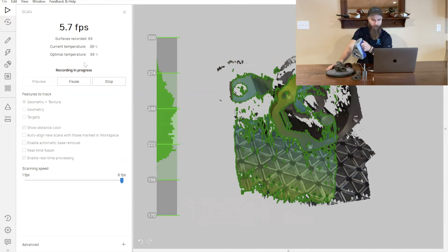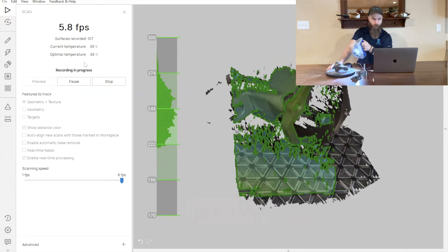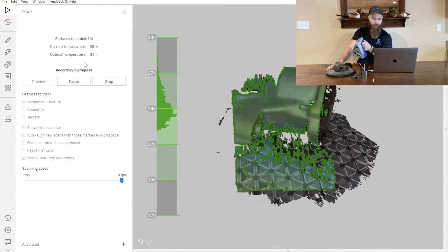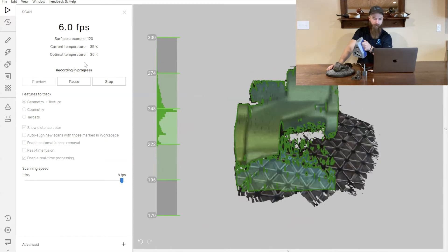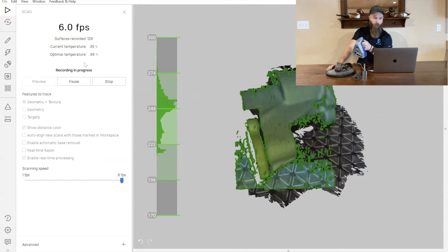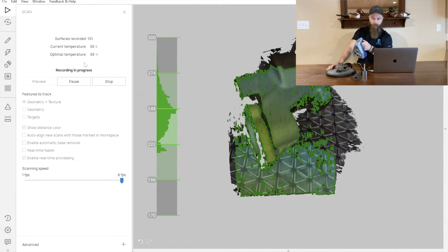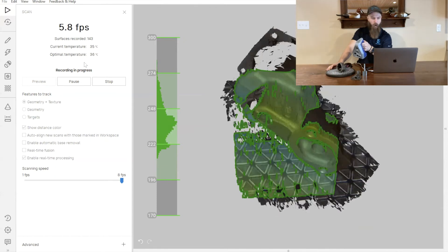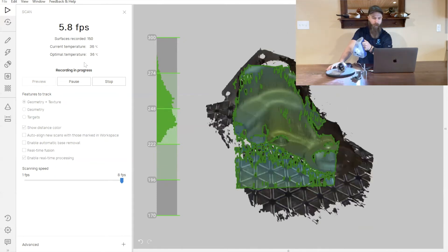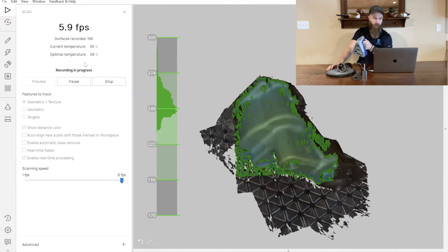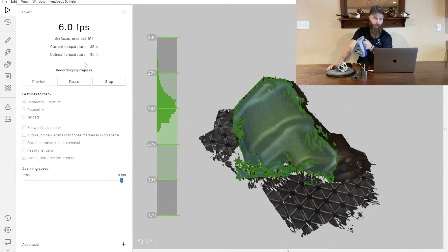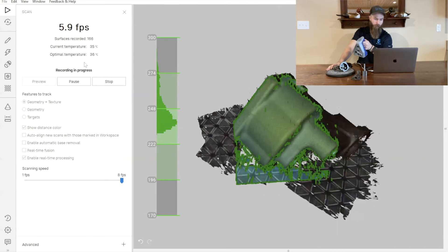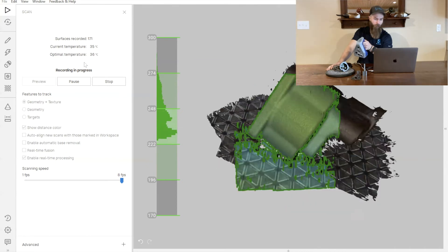For good measure, we'll go ahead and just scan around the outside of the part one more time, just to make sure that we've got all of the little pieces and nooks and crannies that are going to be important to us for this part.